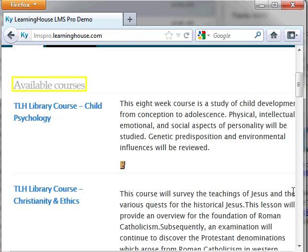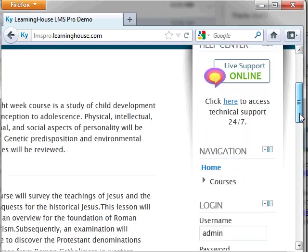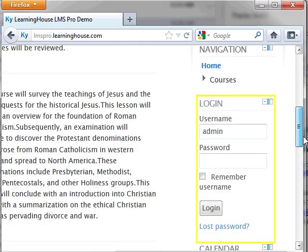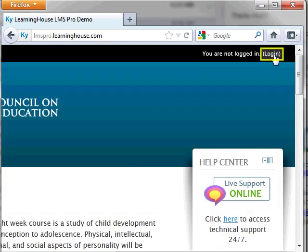All of this content may not be available to you until you log into the portal. To log in, locate the login block or click the words login in the top right corner of the page.